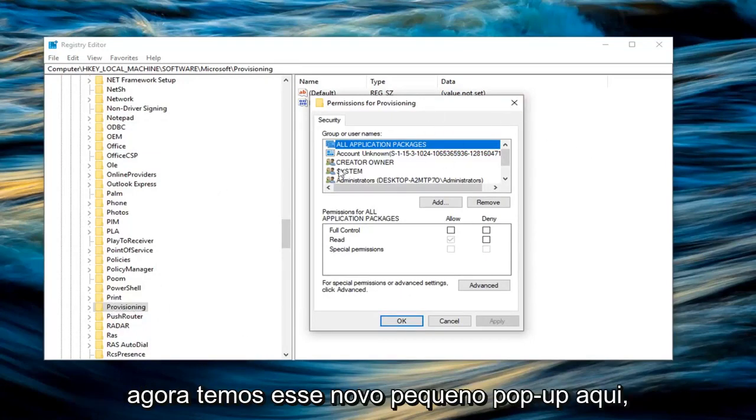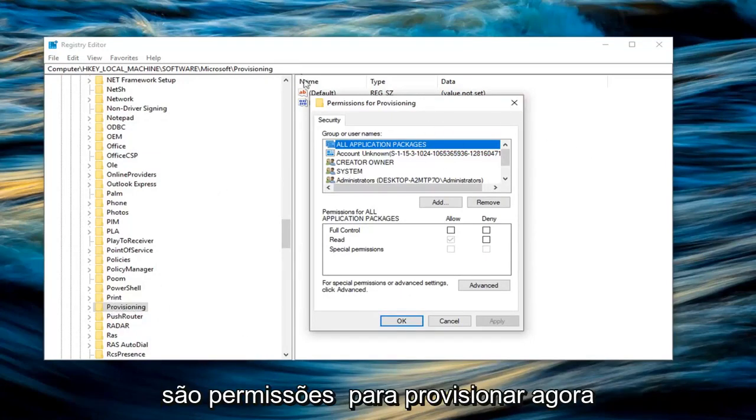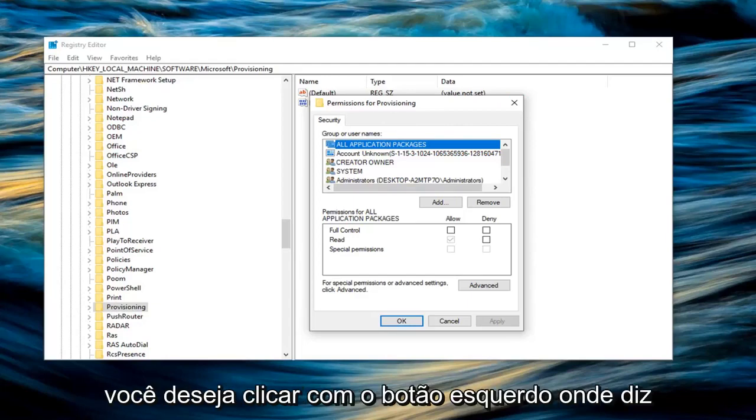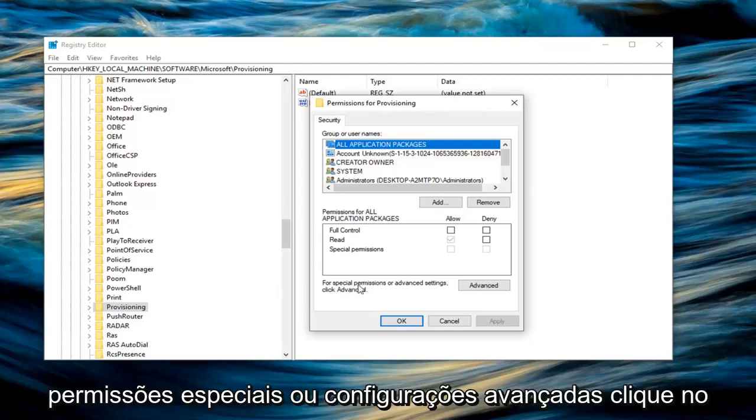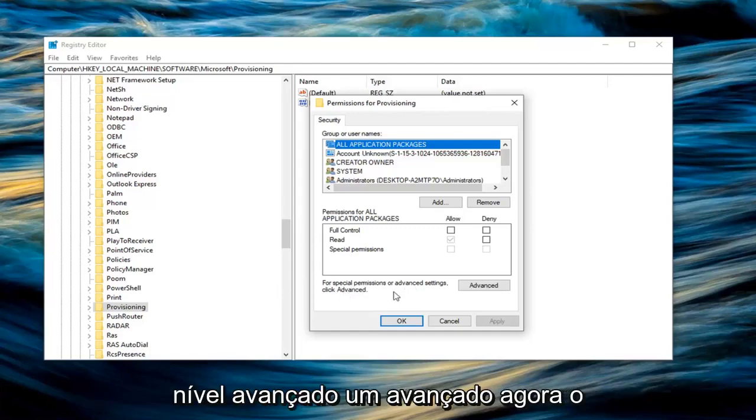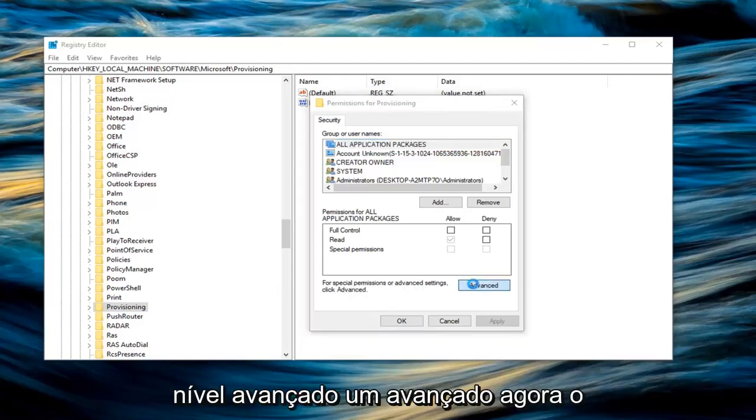And now we have this new little pop up here that says permissions for provisioning. Now you want to left click on where it says for special permissions or advanced settings, click advanced. Left click on advanced.